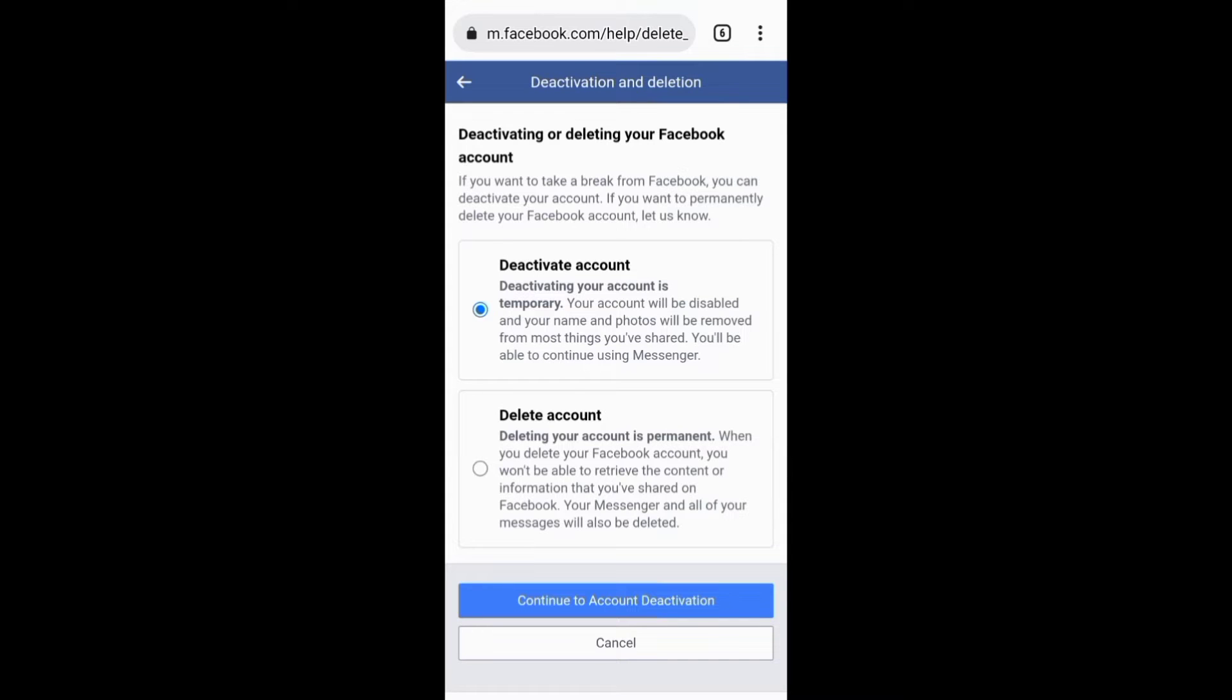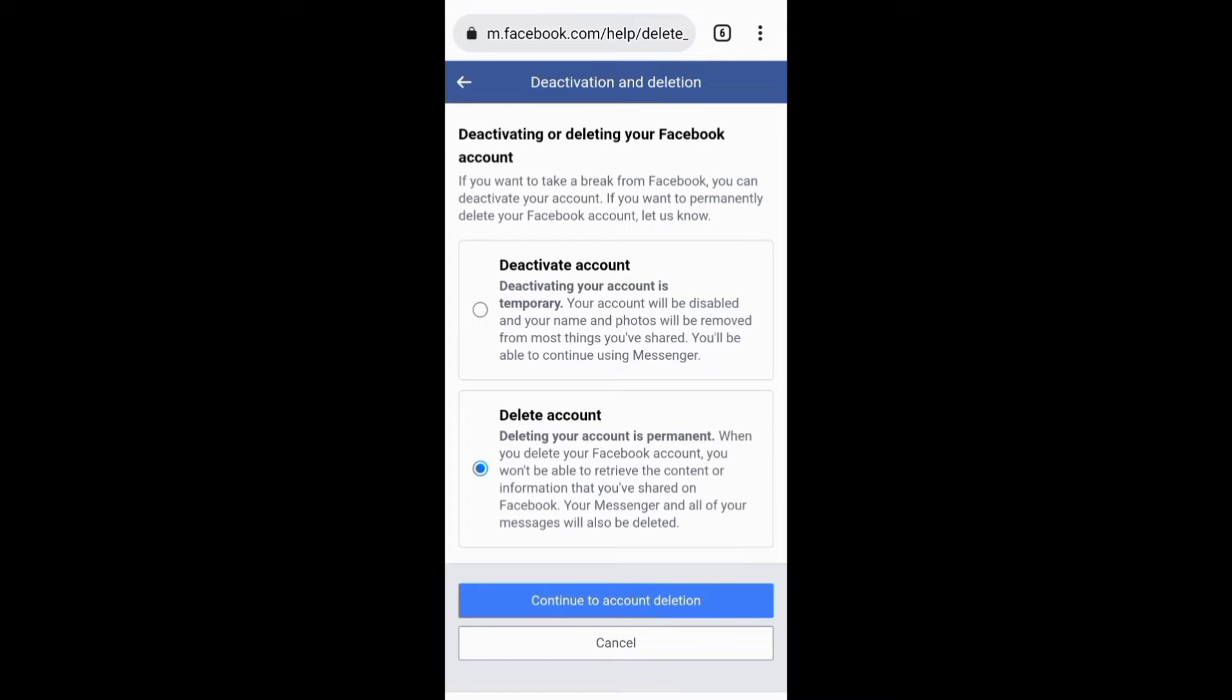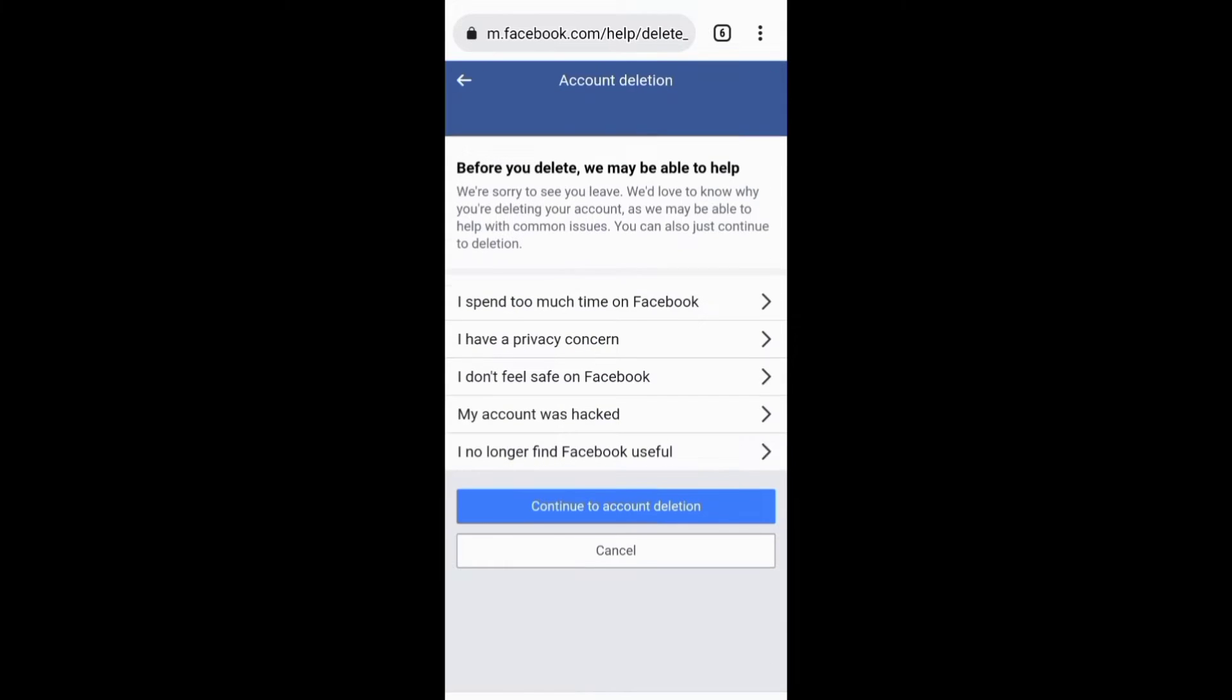On this next page you need to select this second option which is to delete your account, then click this Continue button.